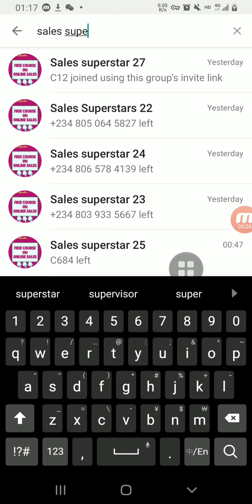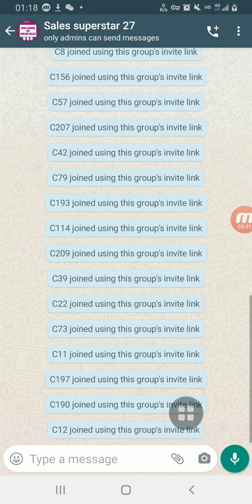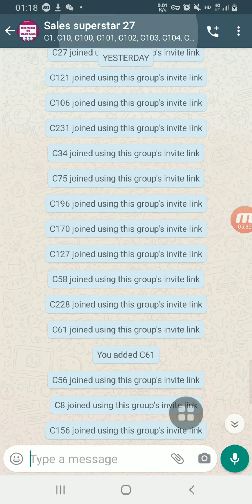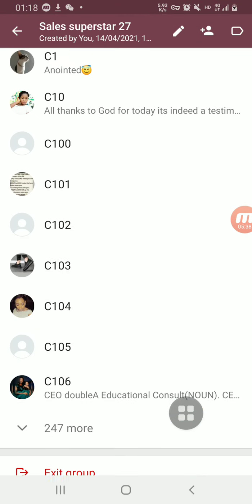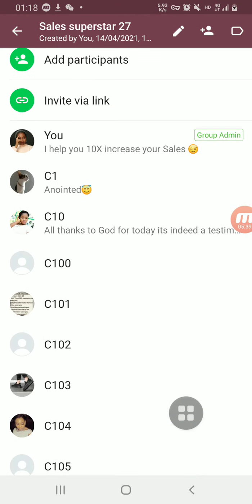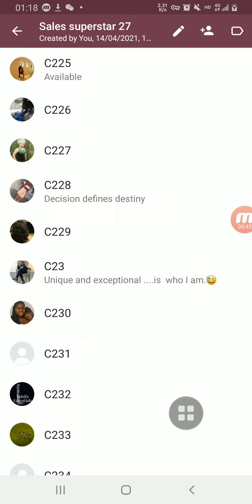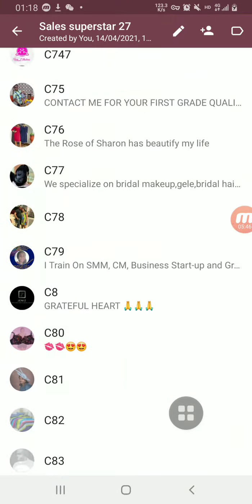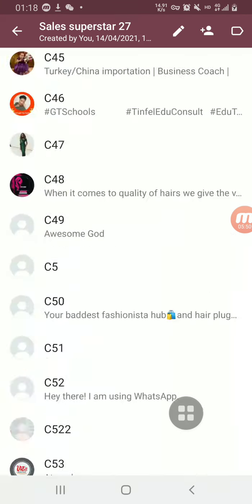Okay, so this is one of the groups — Superstar 27. Before, the numbers were unsaved, but now if you look, you can see they are all saved with the serial numbers I assigned to them. All the numbers are saved now.